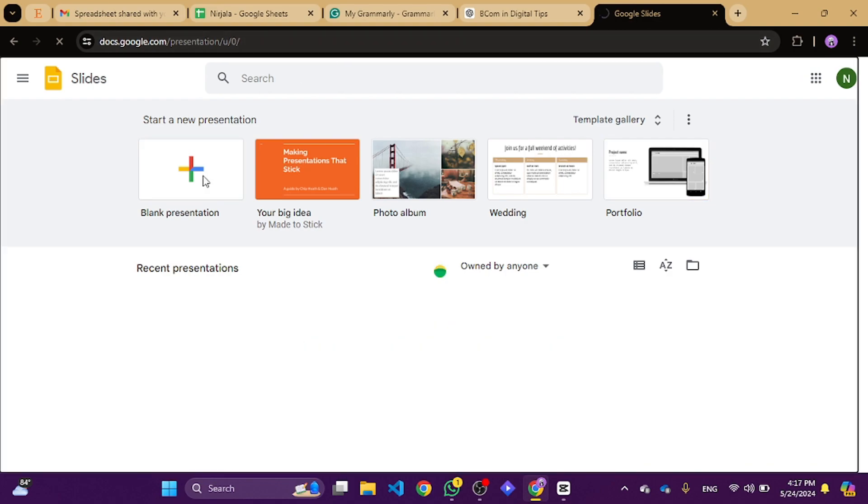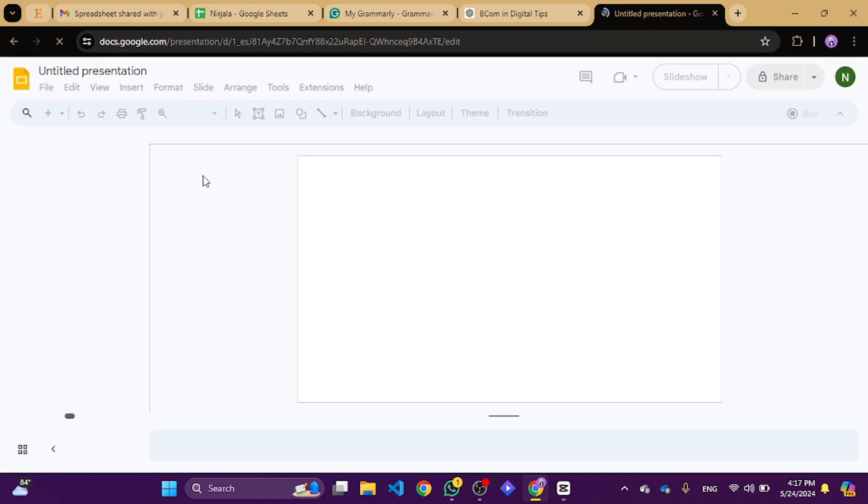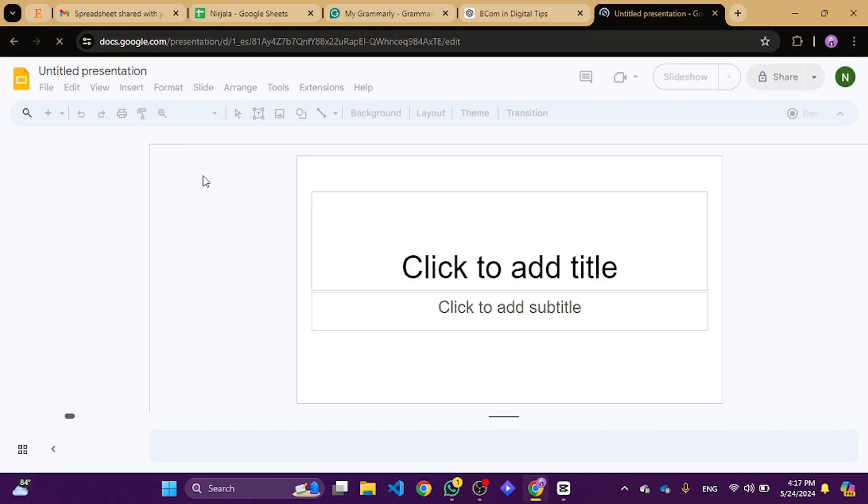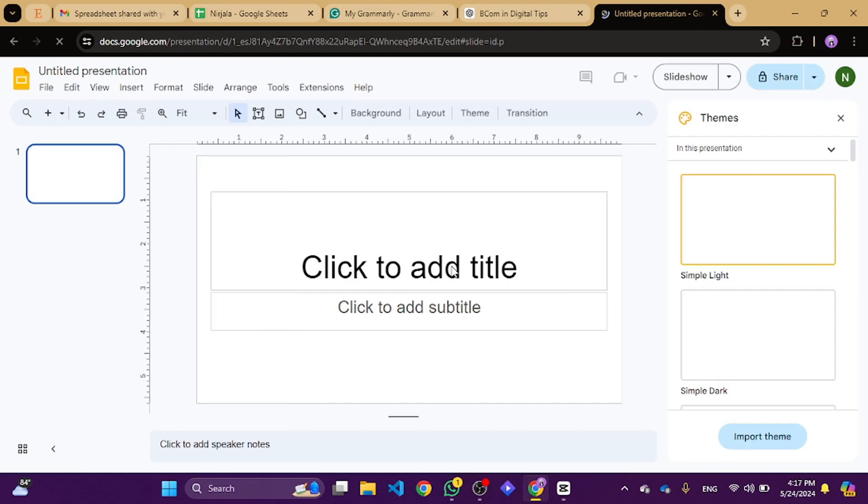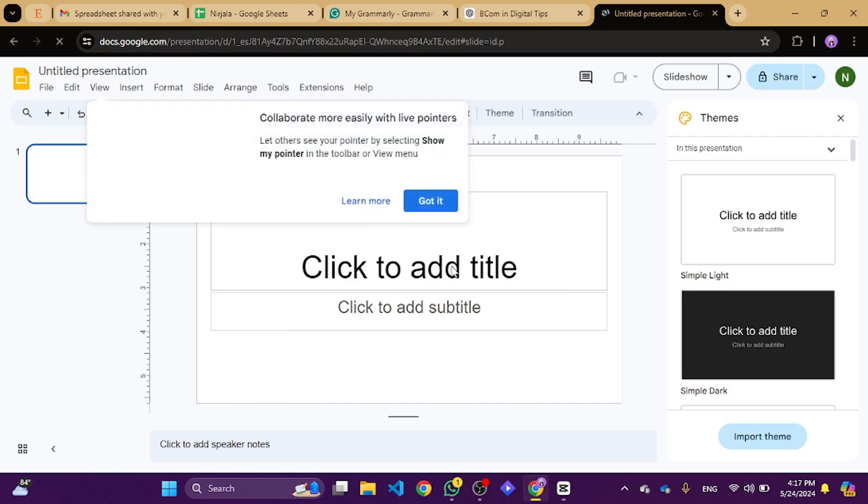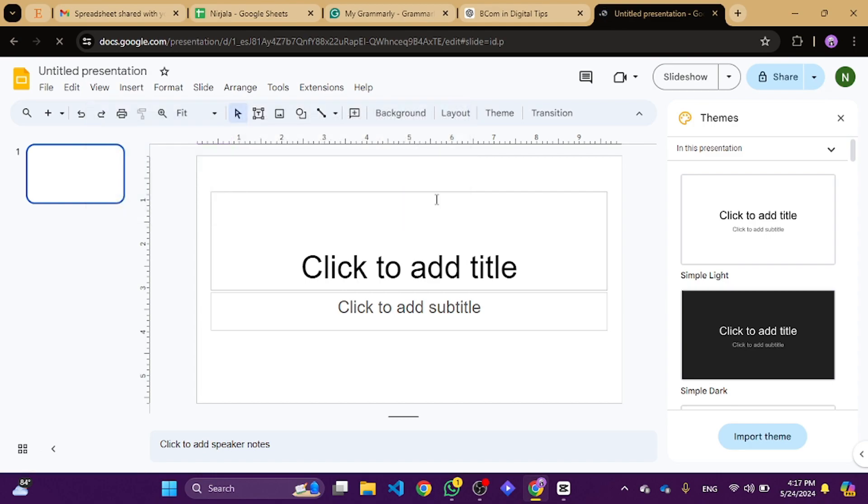While we can't integrate Grammarly directly into Google Slides, we can still make sure our presentation text is polished and error-free. Here's how.